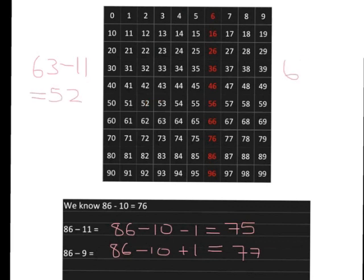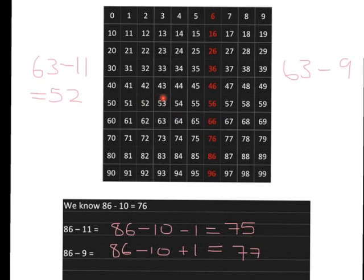Similarly, 63 minus 9, well, 63 minus 10 gets us to 53, but we've gone too far back now because we only actually wanted to go back nine steps, so our answer should be one more, which is 54.